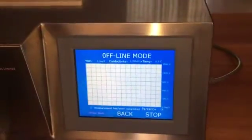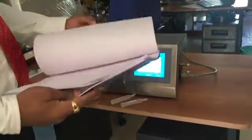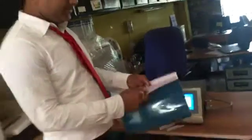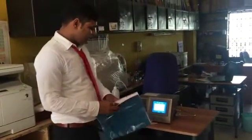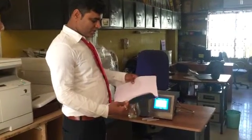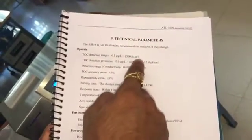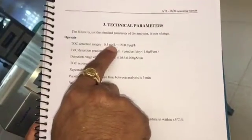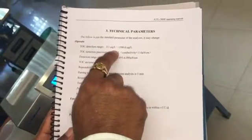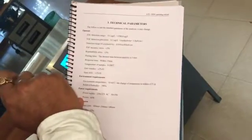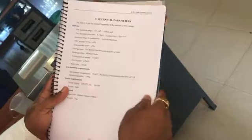This machine can measure from 0 to 1500 ppb. Looking at the manual, you can see the specifications: 0.1 micrograms per liter to 1500 micrograms per liter — that means 0.1 ppb to 1500 ppb (micrograms per liter equals ppb; milligrams per liter equals ppm). The precision is 0.1 micrograms per liter.